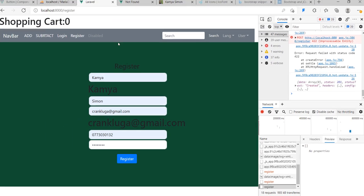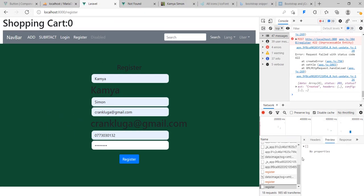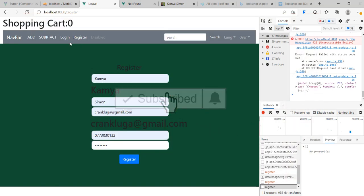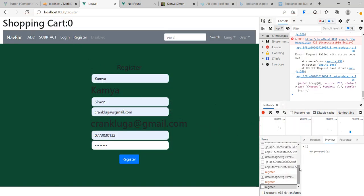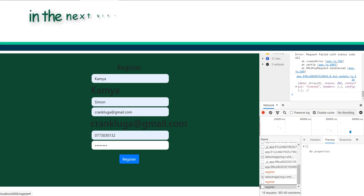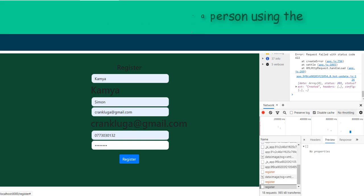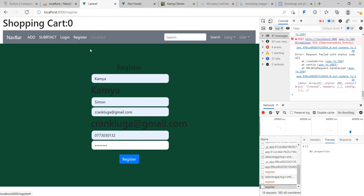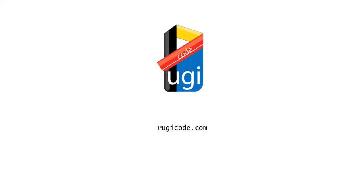Thank you so much for watching this video. We need to make some modifications — for example, we need to clean up the fields when someone has already registered, and if registration is successful we should reroute them to login. We'll do that in the next two or three videos. I'm also going to demonstrate both the fetch API and axios, so we'll register another person using fetch next time.